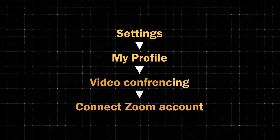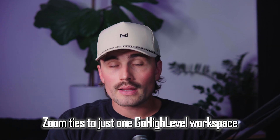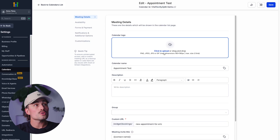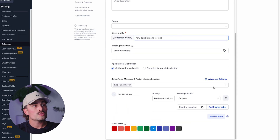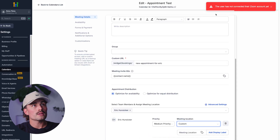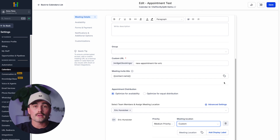Adding Google Meet or Zoom. GoHighLevel makes it easy to add video links to your appointments. If you've already synced your Google Calendar, your Google Meet integration is done automatically. If you prefer Zoom, go to Settings > My Profile > Video Conferencing and connect your Zoom account. One quick tip: your Zoom account can only be tied to one GoHighLevel subaccount at a time, so if you run multiple brands, you'll need to decide where to use it. Once connected, head back into your calendar settings and set the meeting location to Zoom or Google Meet — that's what generates custom video links for each appointment.